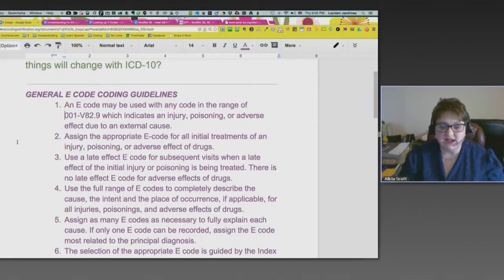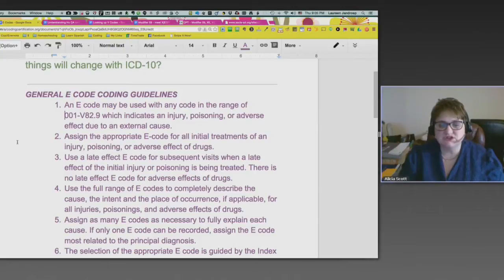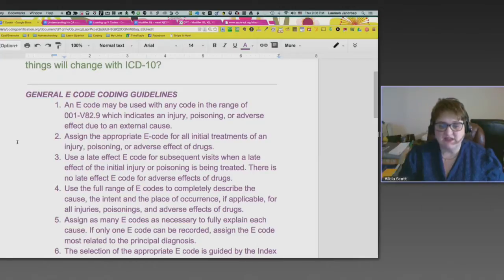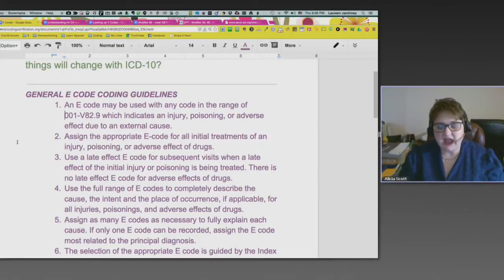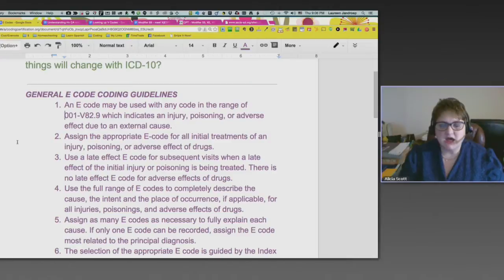That's a very important guideline you need to know. Use a late effect e-code for subsequent visits when a late effect of the initial injury or poisoning is being treated; there is no late effect e-code for adverse effects of drugs. Use the full range of e-codes to completely describe the cause, the intent, and the place of occurrence if applicable. Assign as many e-codes as necessary to fully explain each cause; if only one e-code can be recorded, assign the e-code most related to the principal diagnosis.